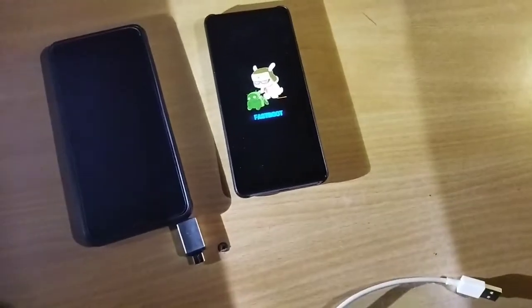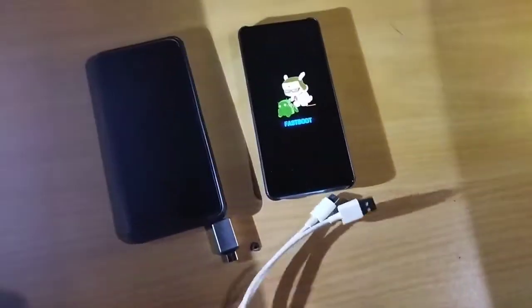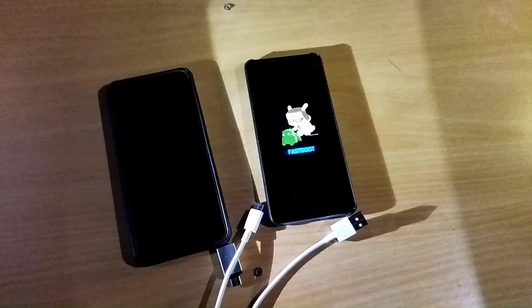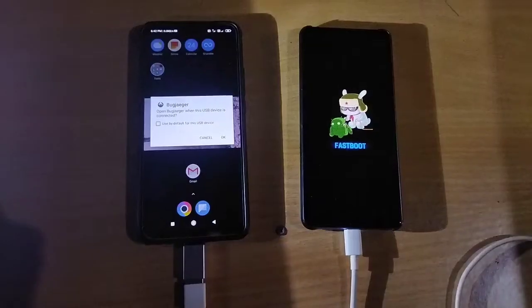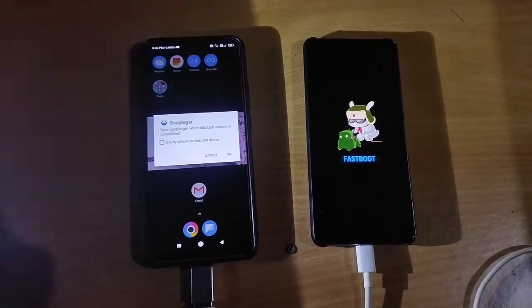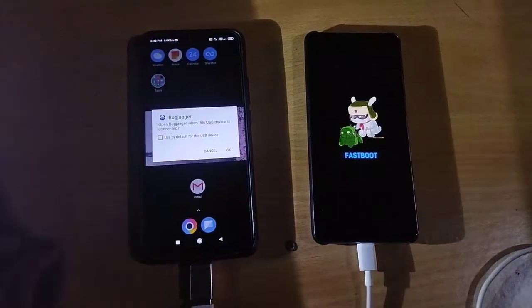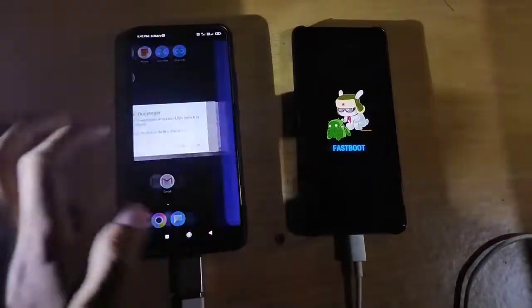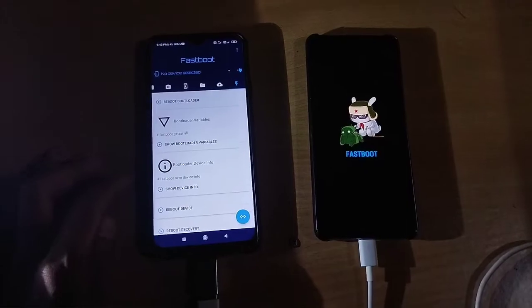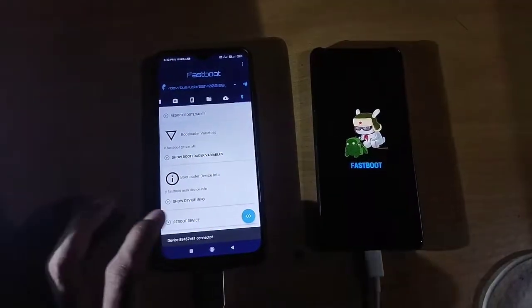I will use another phone, an OTG cable, and a data cable to install custom recovery. You will need an app called Bugjaeger, which you can download from the Play Store. When you connect the device, a message will automatically prompt — click OK, then click the last option.